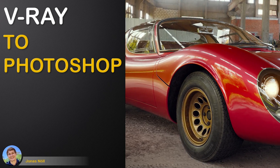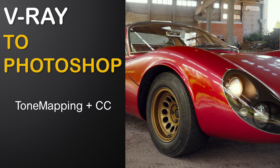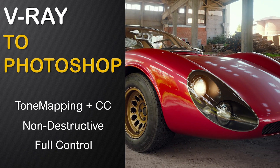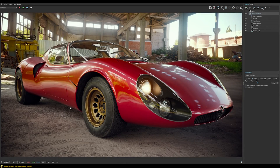In this tutorial we will match the viewer frame buffer's tone mapping and color corrections in Photoshop in a non-destructive way so that we can keep full control for further post processing. What I prepared here is a rendering of a car in a high contrast environment. The idea is to bring all of this data into Photoshop so we can do additional color corrections or retouching.